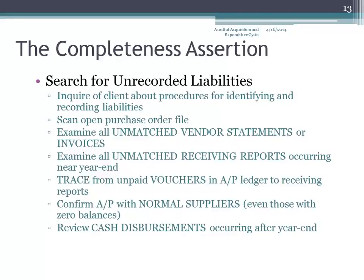Other things they'll do is scan the open purchase order file. Because you want to see if the purchases have been outstanding for a long time — is it a possibility that you did receive the goods and just neglected to record the transaction. Also, examine all unmatched vendor statements or invoices, because the vendor statements or vendor invoices should be matched to a purchase order and a receiving report.